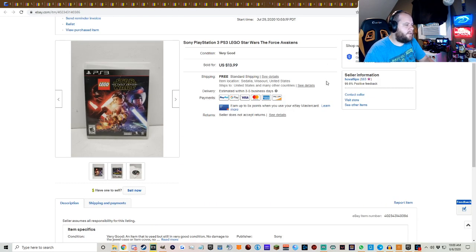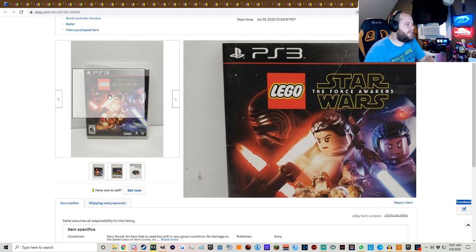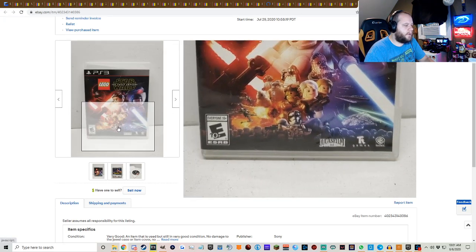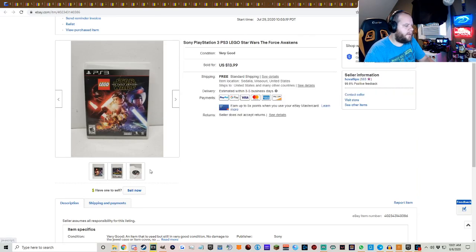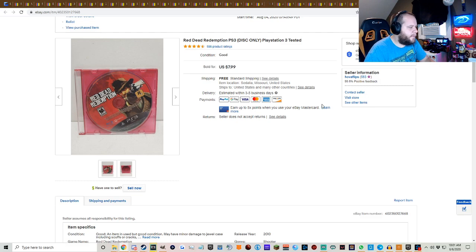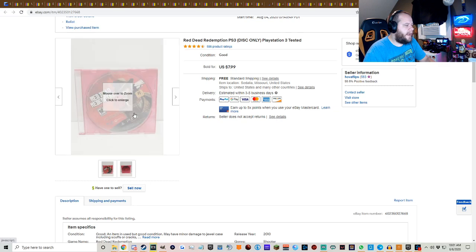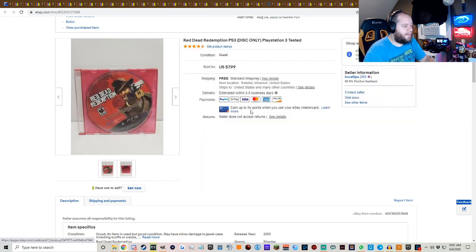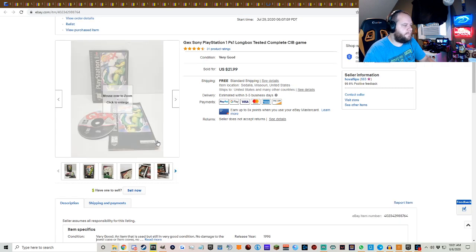Sony PlayStation 3 PS3 Lego Star Wars The Force Awakens, $13.99 free shipping. This one was actually in really good condition. Some of the other cases were all busted up. But again, these Lego games man, sell like that, as long as you have them listed for the right price. Red Dead Redemption PS3, loose, no case or anything. I actually just picked this up I think for a quarter last weekend and sold for $7.99 free shipping.